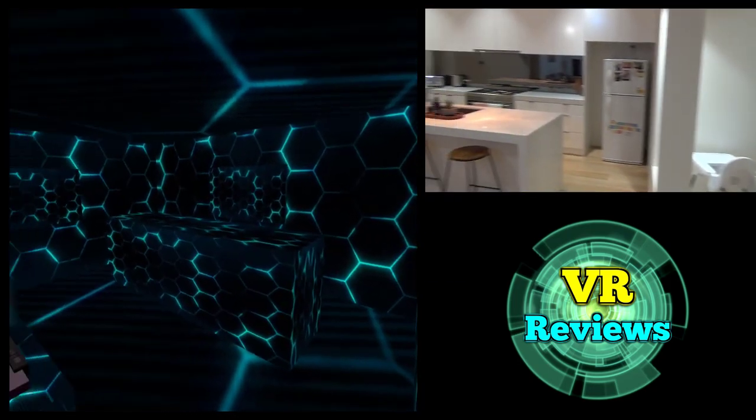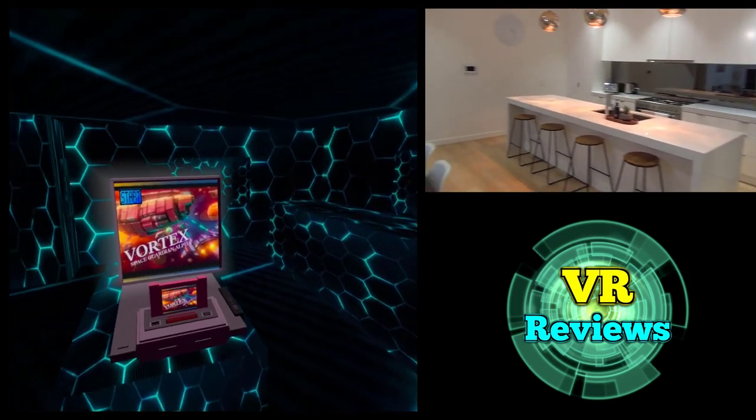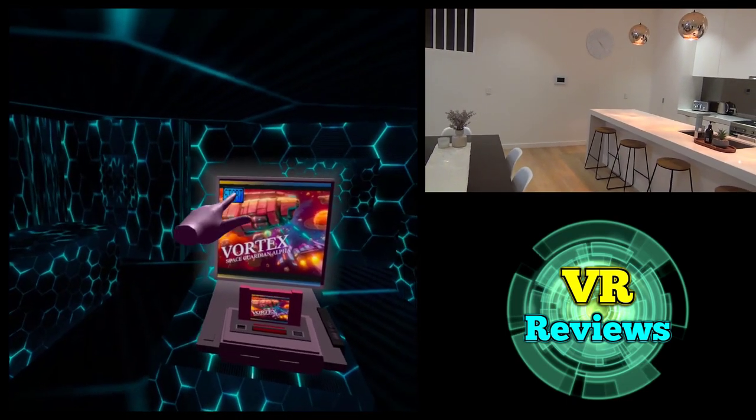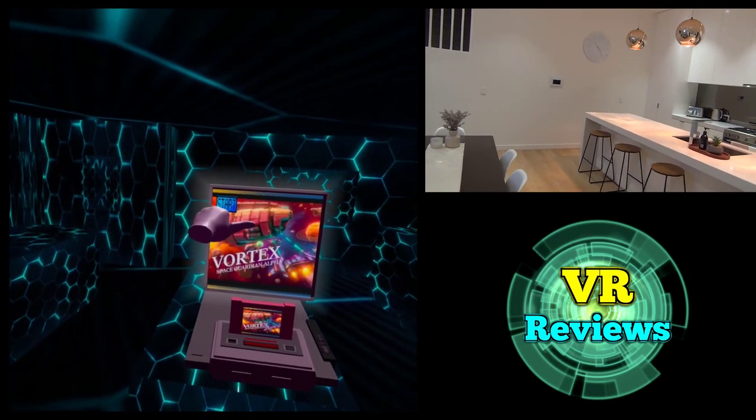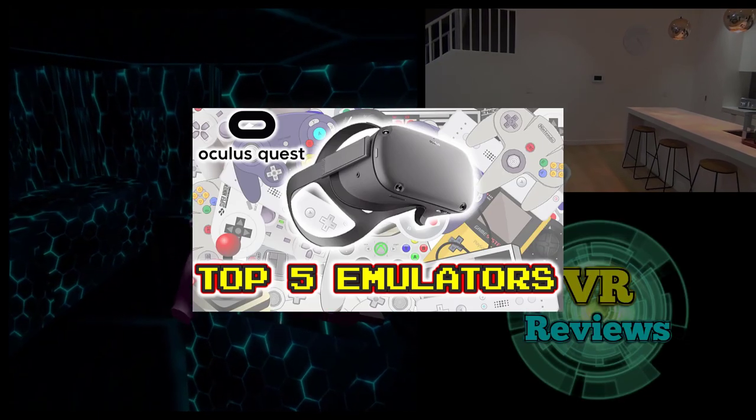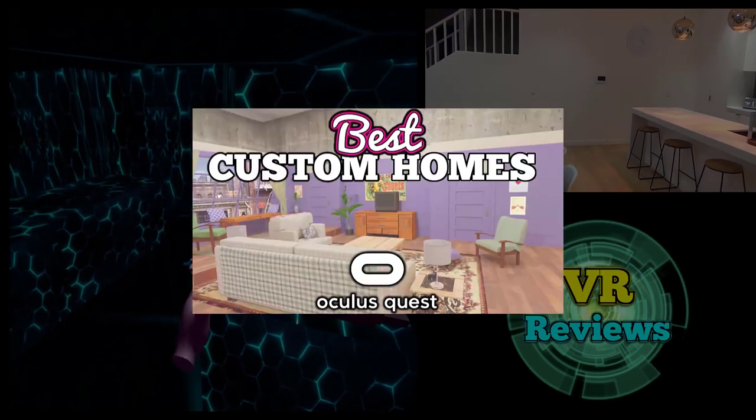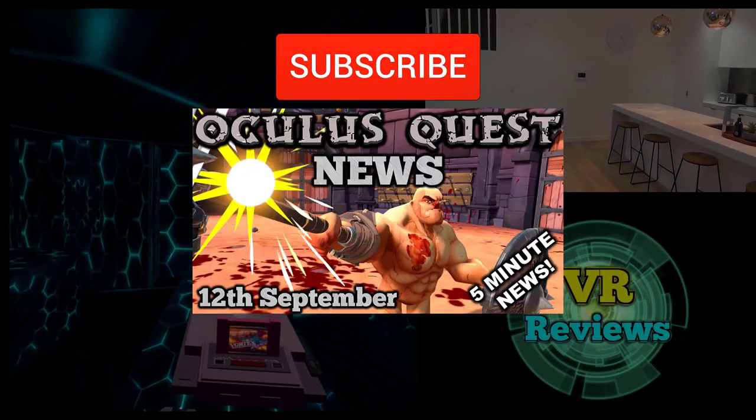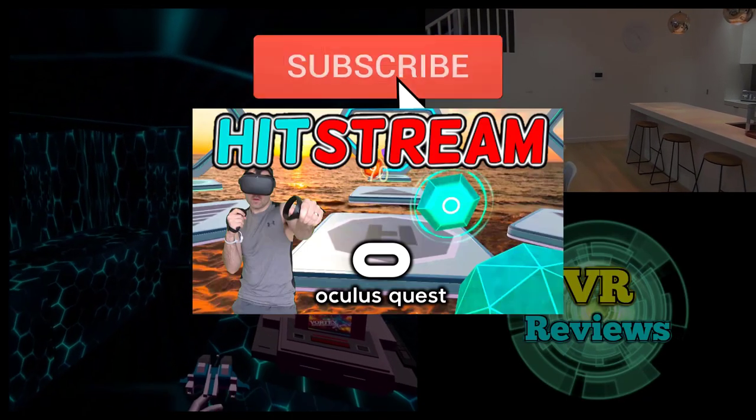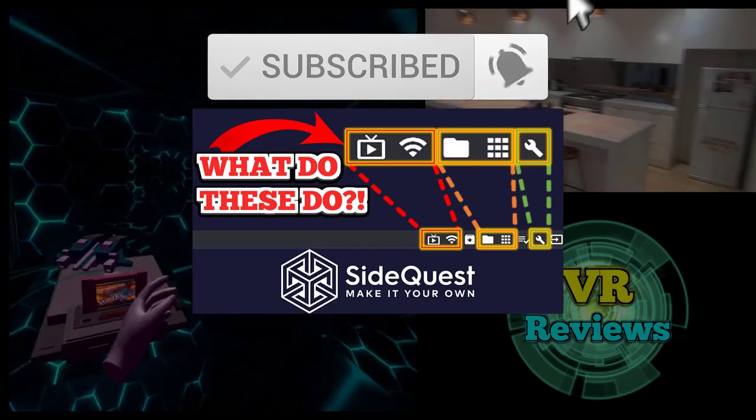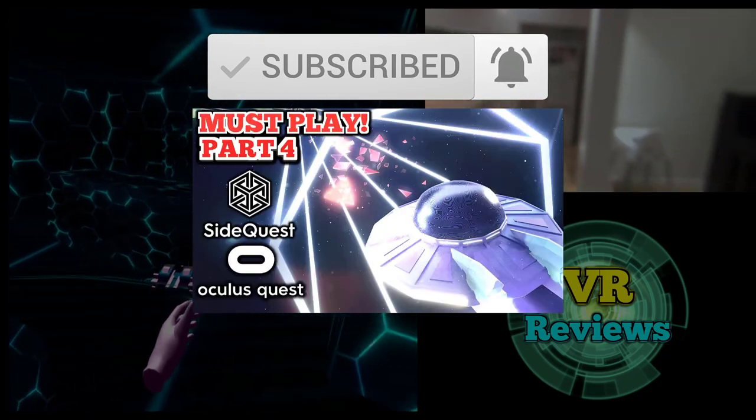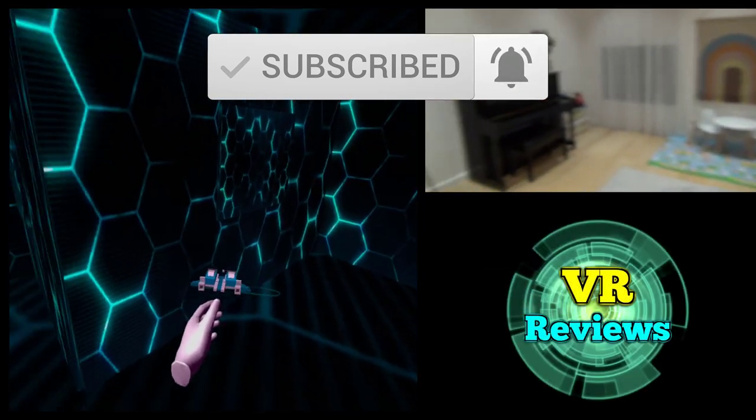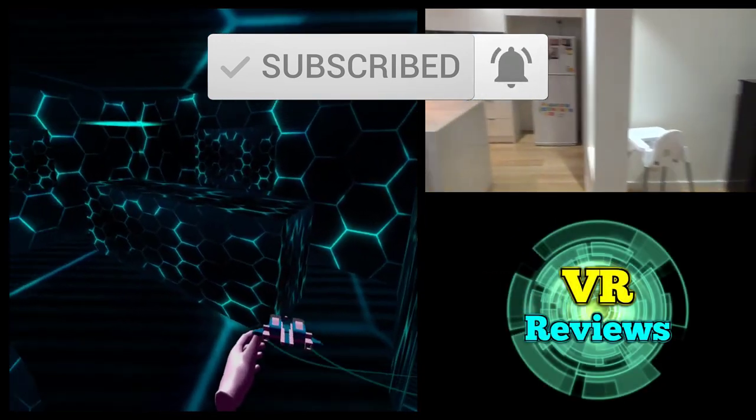Now before we dive into today's video, if you love your Quest like I do, then do consider checking out my channel. I have top fives, top tens, weekly news, gameplay and product reviews. So if you're interested in that sort of stuff, make sure you hit that subscribe button and notification bell to be kept up to date with the latest.